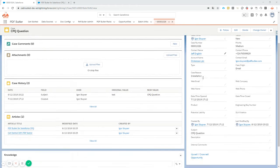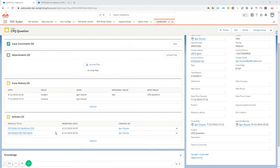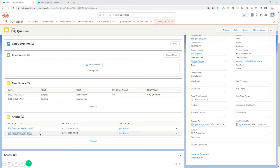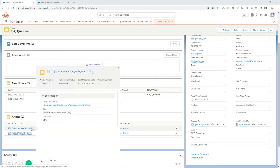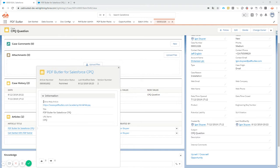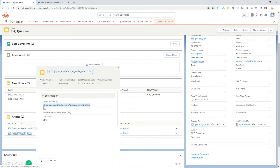We have our case details and we have already two articles linked to solve the question from our customer Jeff. Our articles are standard knowledge in Salesforce, so they have a couple of fields, but they have one special field - a custom field that we have added with the URLs to our online knowledge information.